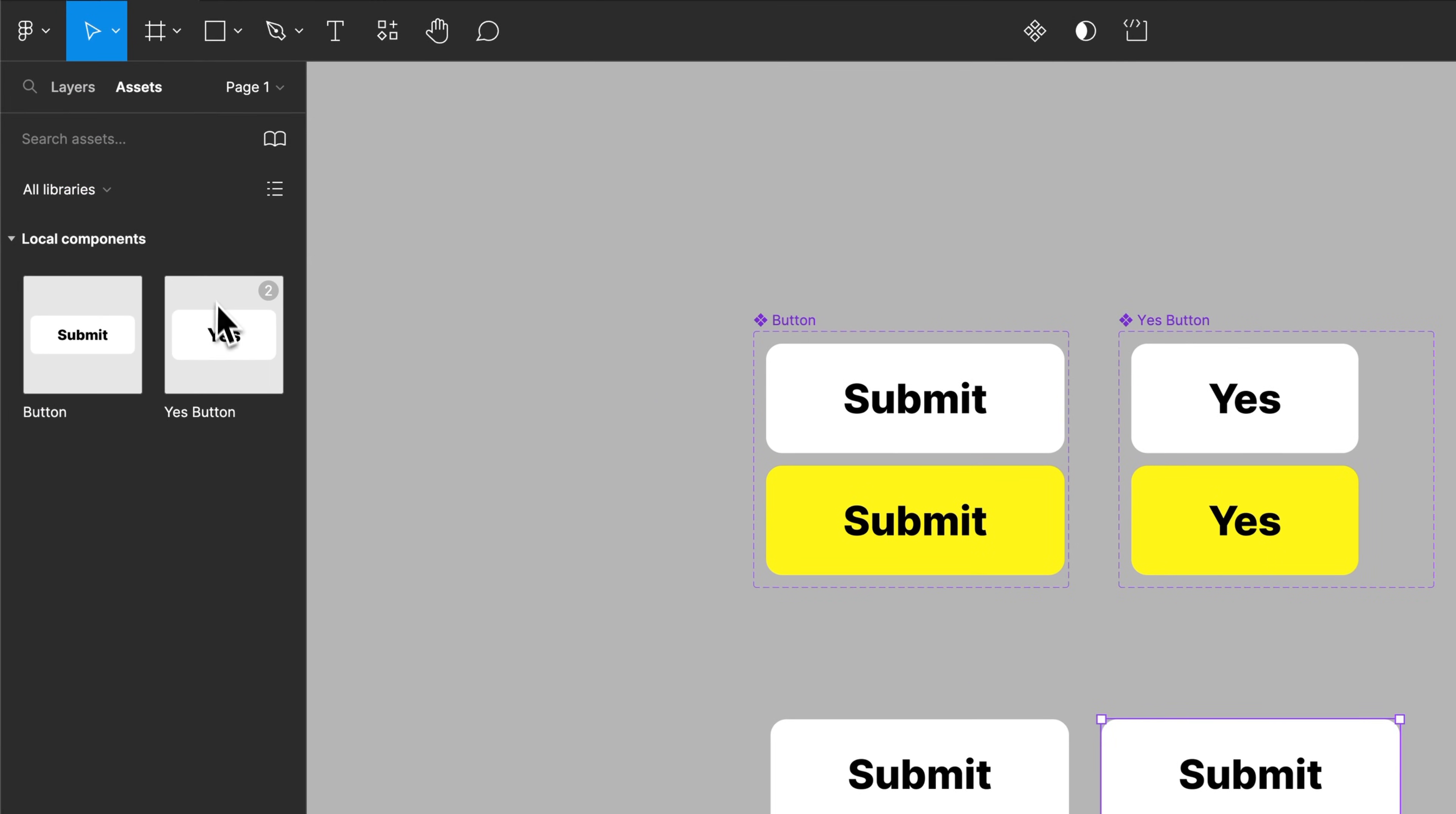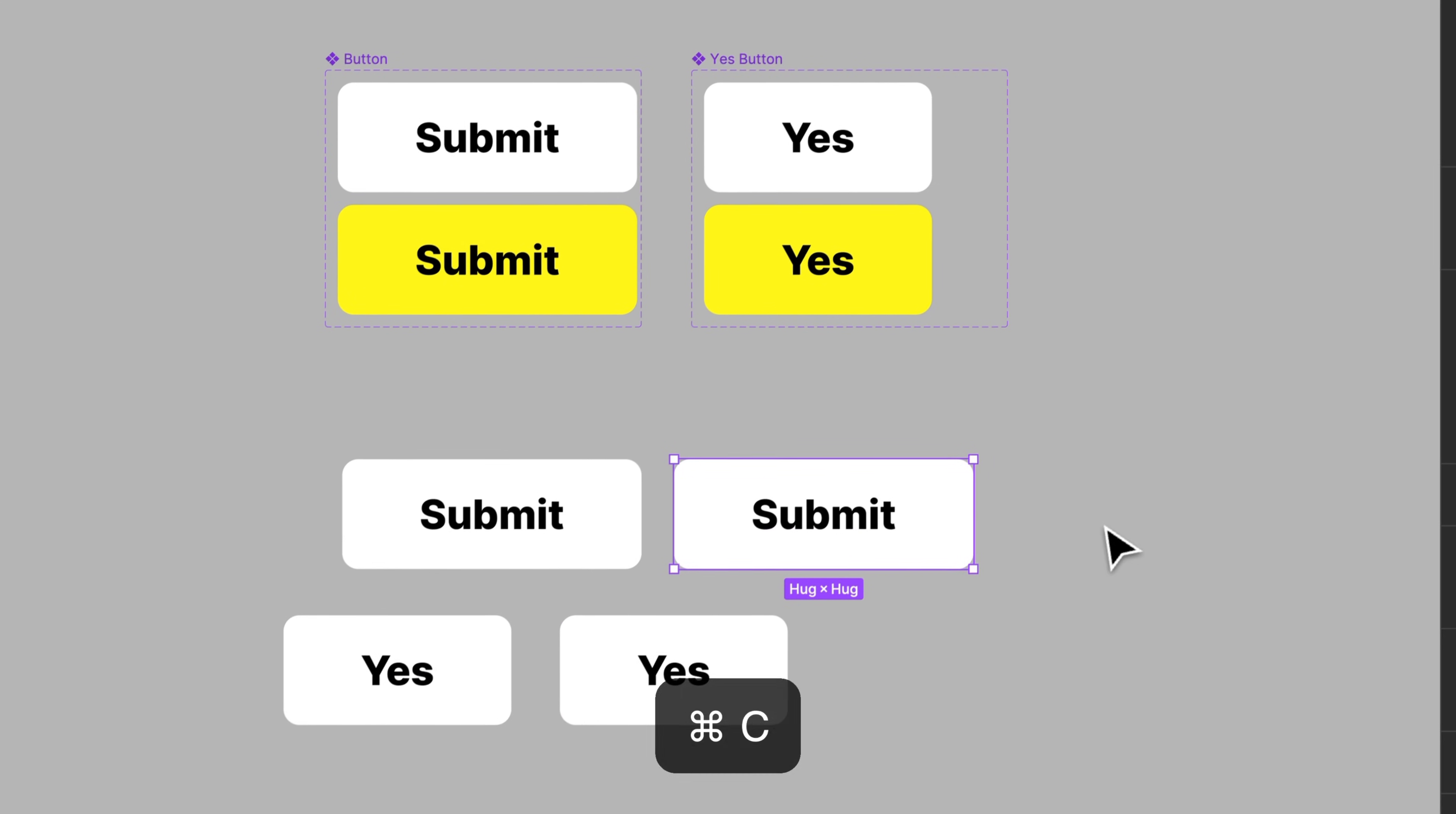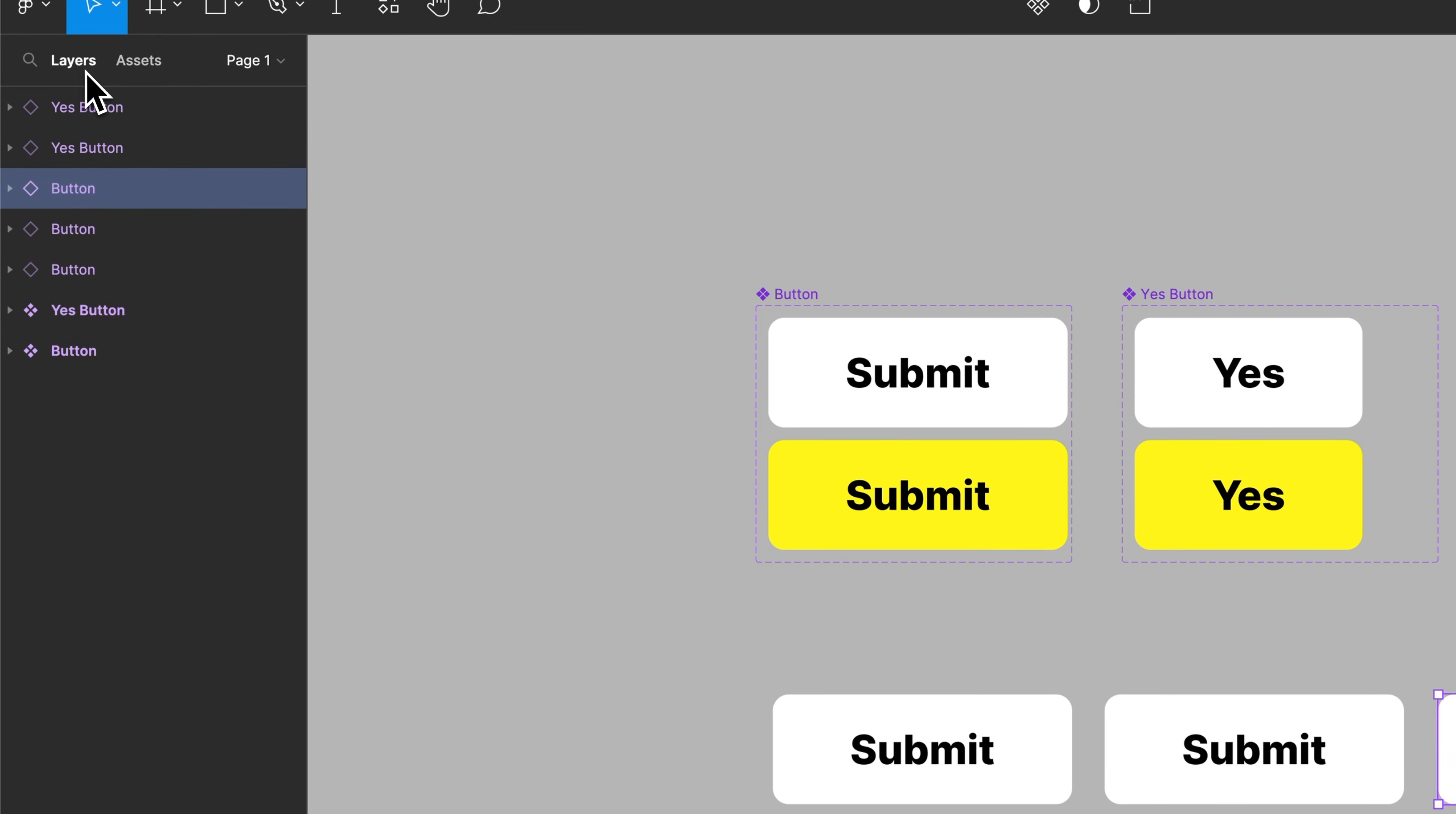And same thing with, now that we have the Yes button, we could pull that out. We could hold Option or Alt and duplicate that. We could also copy or paste these. So Command or Control C, Command or Control V is going to paste right in place. So then we have a second or another Submit button. And of course, all of these duplicate components are here in our layers panel.